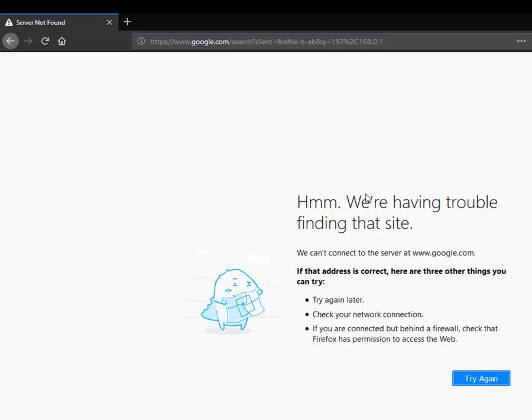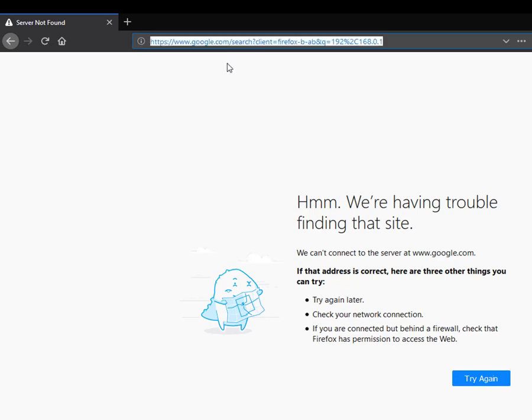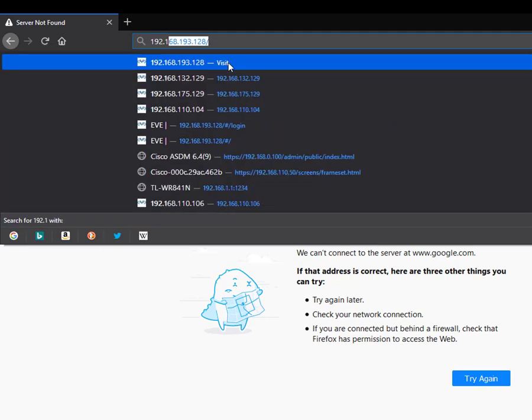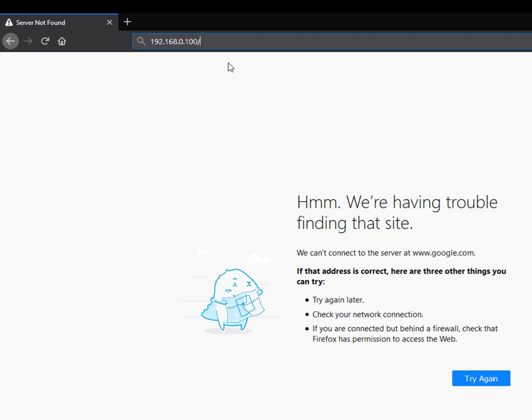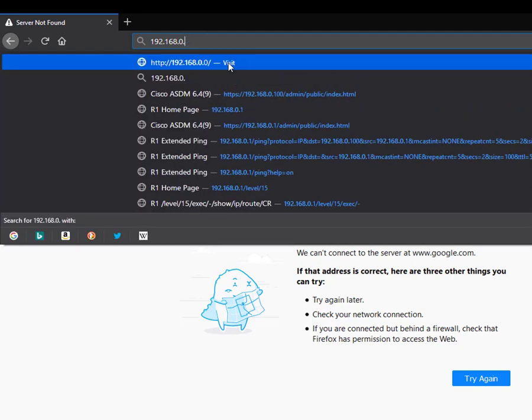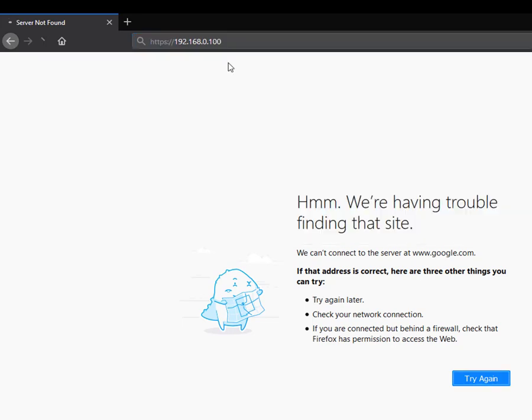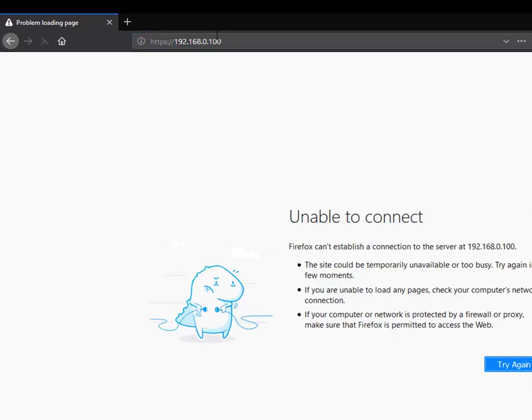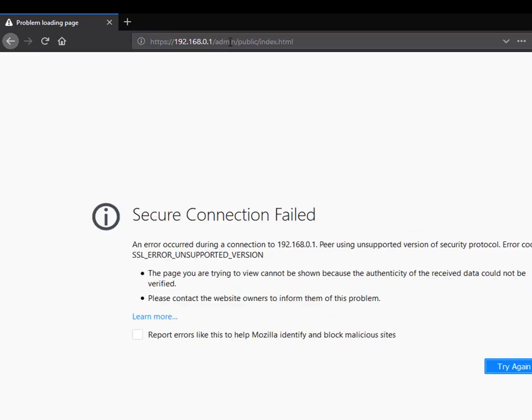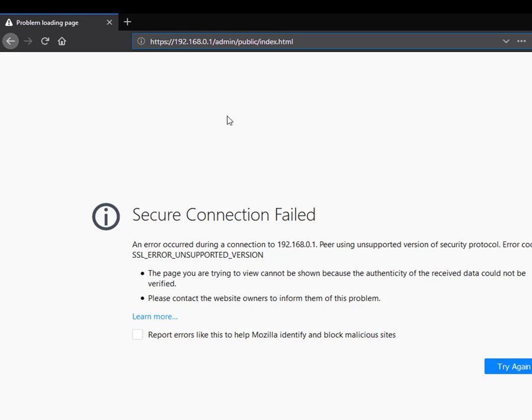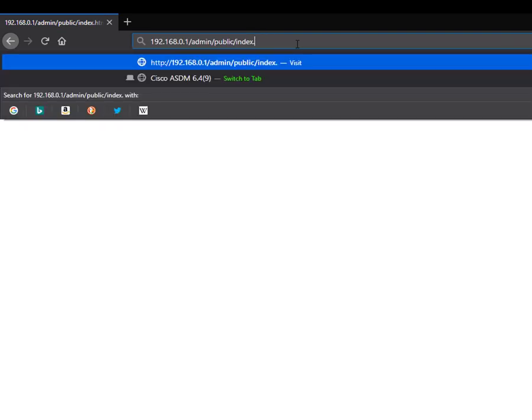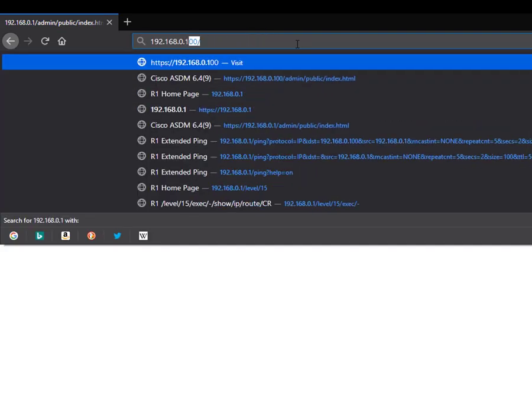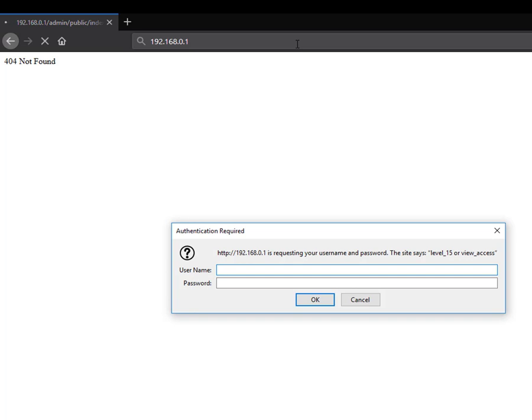It says trouble. Let's try it again. 192.168.0.1. It doesn't support HTTPS, so I'm going to type HTTP.